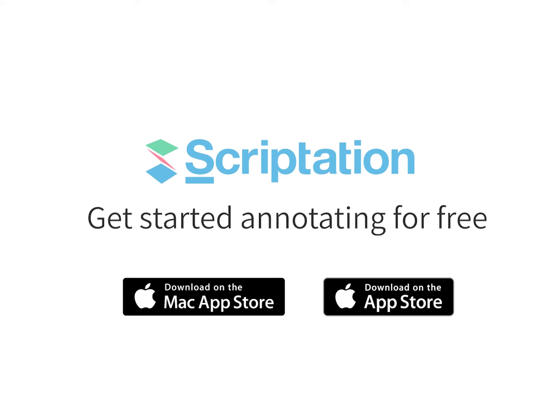For more step-by-step guides, head over to support.scriptation.com